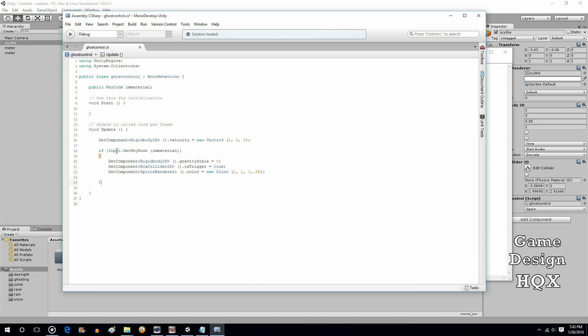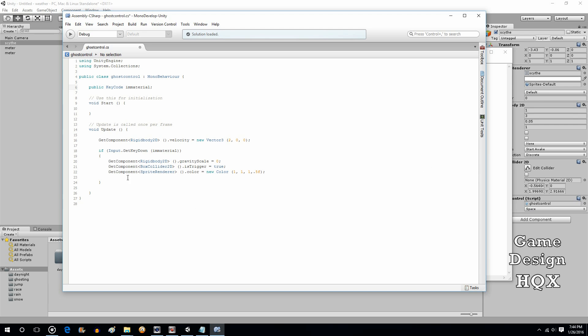If input.get key down immaterial. So this is clearly this. It's checking to see if this has occurred. And we defined it over here as hitting the space key. So, if the space key has been hit, specifically pressed down, we're going to do a couple things.